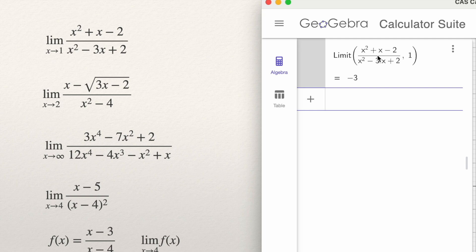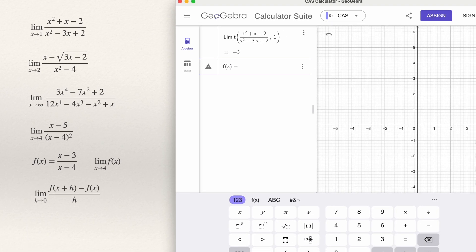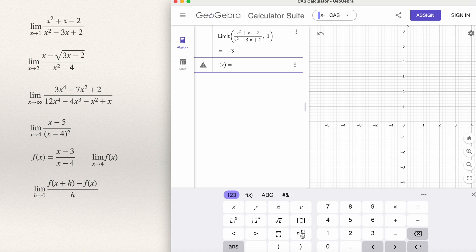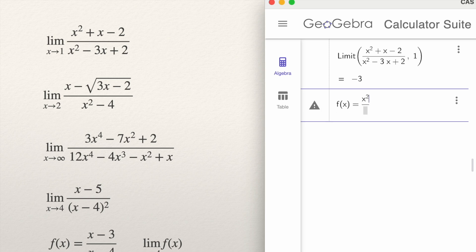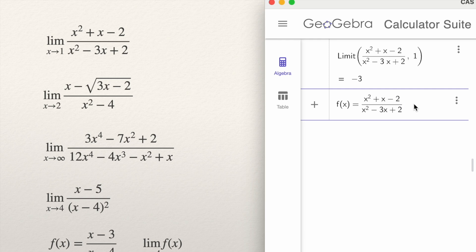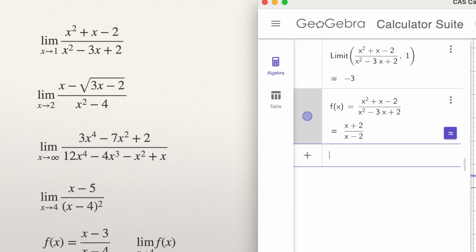If you want to see the work of solving a problem like this as you would working by hand, you can define a function. Let's call it f(x). Type the function: x squared plus x minus 2, divided by x squared minus 3x plus 2. If you define a function like this, GeoGebra is going to simplify — it does the work you usually do: factoring at the top, factoring at the bottom, and cancelling the common expression in the numerator and denominator. GeoGebra gives you the simplified form and also the graph of the function.